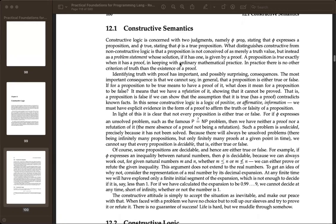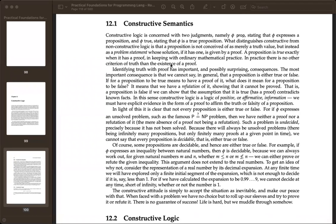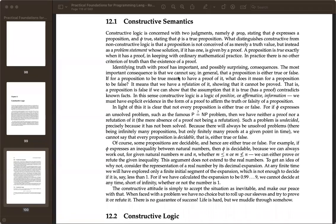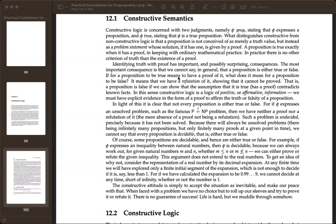So we care about two judgments. This is like the distinction between sense and reference. 'Phi is a prop' is a syntactic thing; 'phi is true' is a semantic thing. What distinguishes constructive from non-constructive logic is that a proposition is not conceived of as merely a truth value — that's its denotation. Its meaning is that it's a problem statement, and a solution to that is a proof. So if you have a proof, you've solved the problem — you know that it's true.